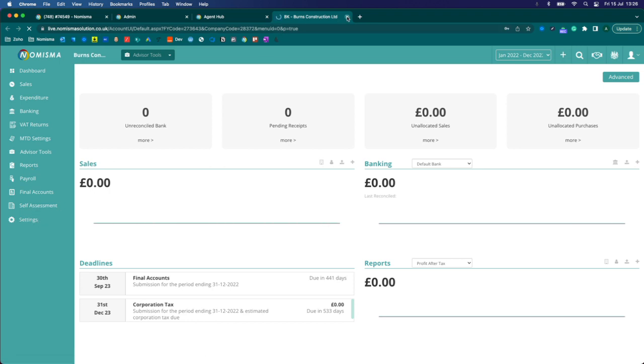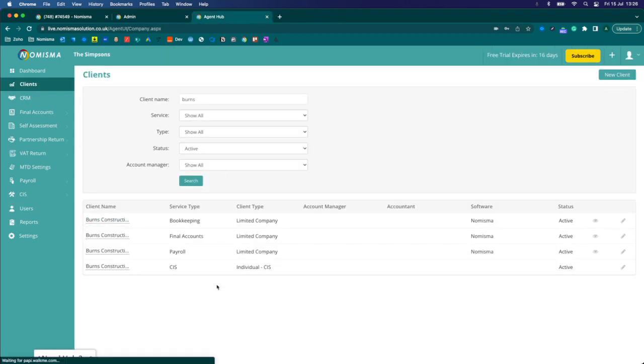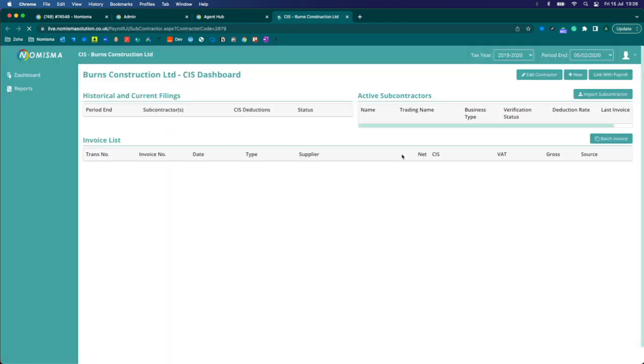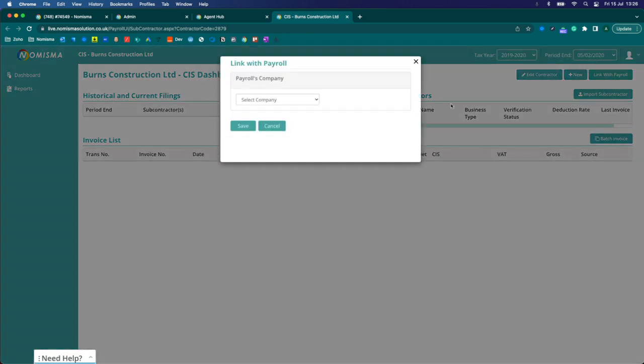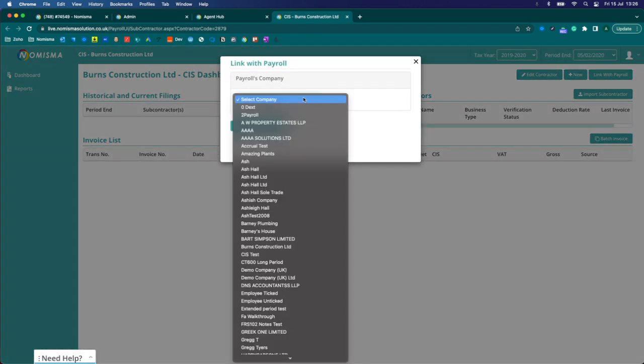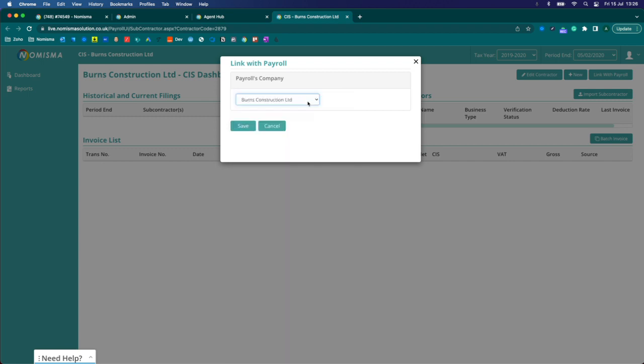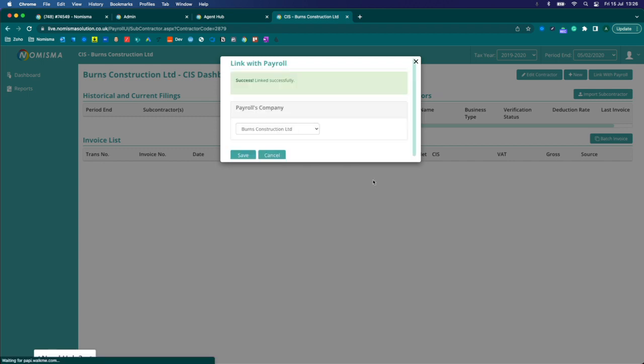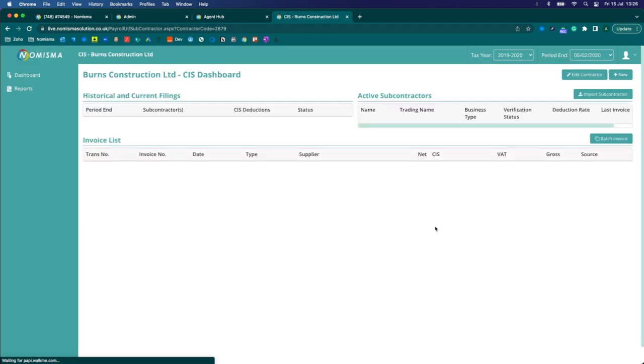If I go into the CIS profile and then in the top right hand corner you'll see this link with payroll button. You would then be able to select the payroll that it needs to be linked with, and by linking it with the payroll it will also link it with the bookkeeping.